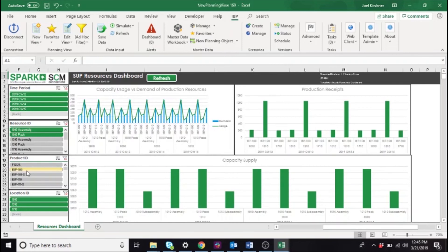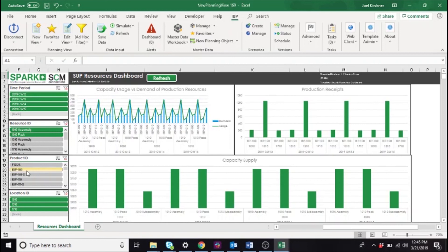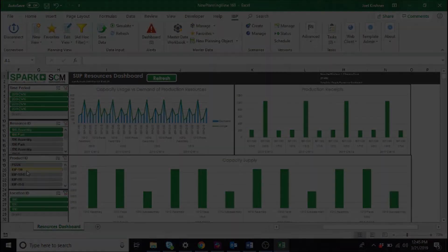SCM Connections is proud of this new user-friendly interface and its swift delivery of key summary information. This supply resources dashboard is one of several offered in each of our demand, supply, inventory optimization, and S&OP Spark packages. We hope that you are as excited as we are to start implementing them for your business. Thanks for watching.